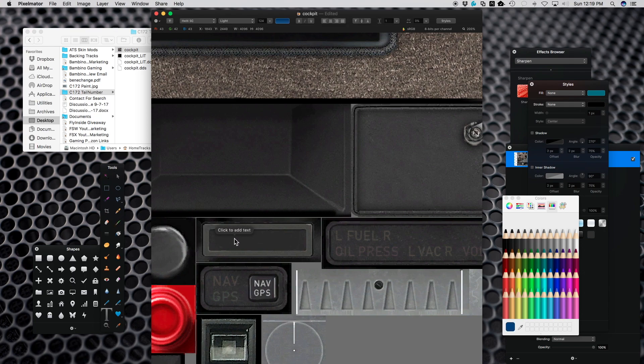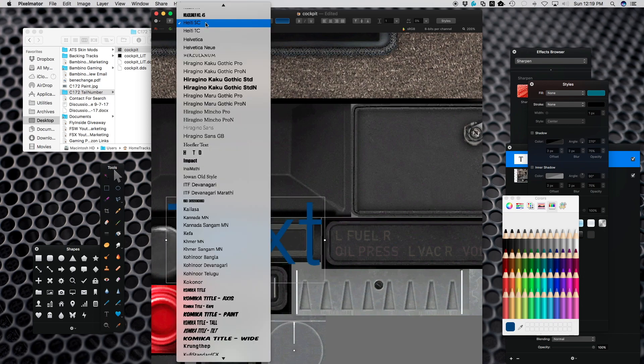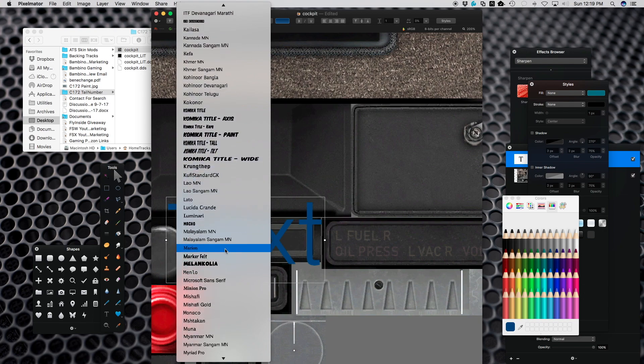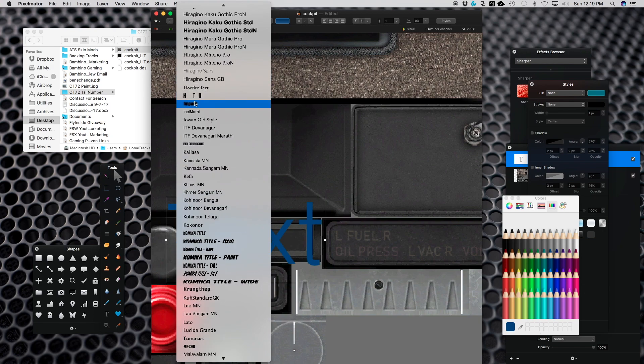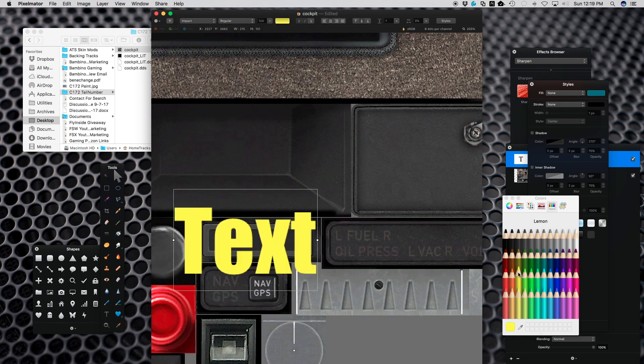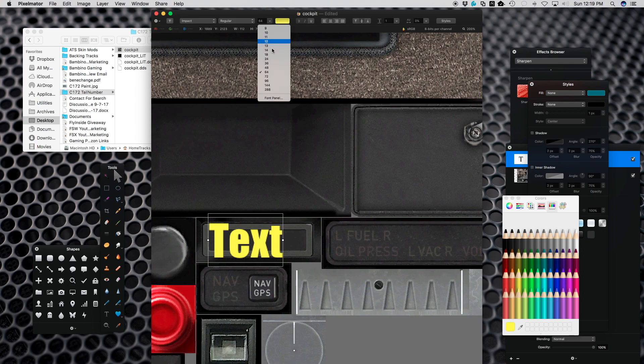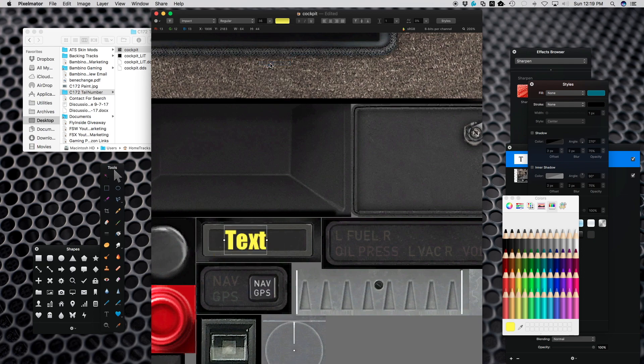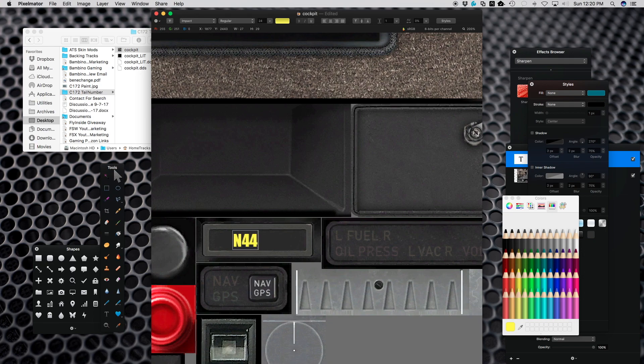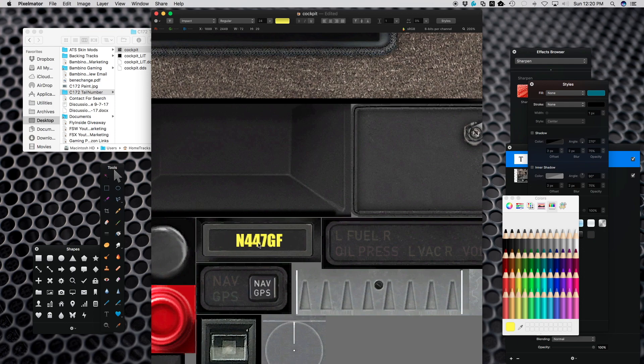Once I've cleared out this plate, I'm going to use text. I'm going to select the right text that I want, I'll go with Impact font, a yellow color, and we'll start with size 24. We'll change this to N447GF in capitals. Once you have that done, I can just put this in the middle and make sure it's centered.